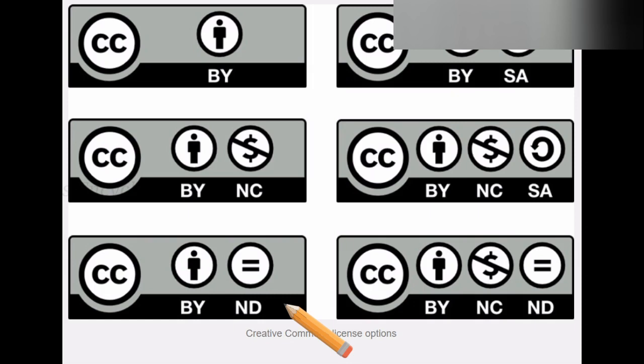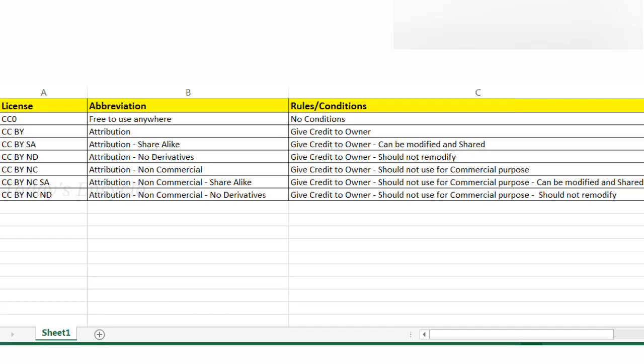The next license is CC BY-ND — ND means Non-Derivative. It means you can use and share the image anywhere, even for commercial purposes, but you should not edit or remodify the image before using it, and as mentioned earlier, this also requires owner credit. Now the last license is CC BY-NC-ND. If this license is mentioned on any image, you cannot remodify that image and also cannot use it for commercial purposes. These are the six licenses you should check carefully before downloading and using any image, audio, or video.